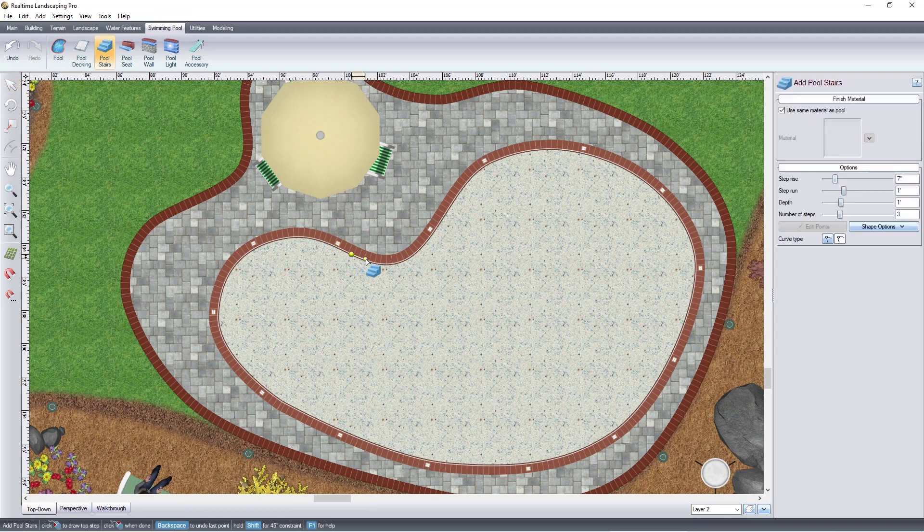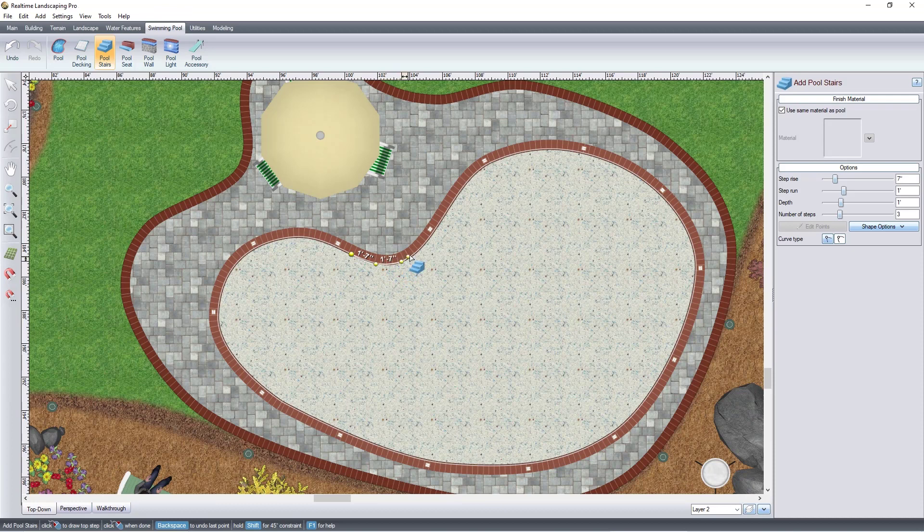Left-click to place points and this will create the outline of the stair. Right-click to place the last point.